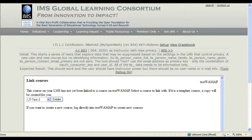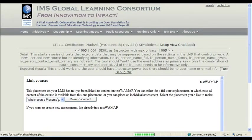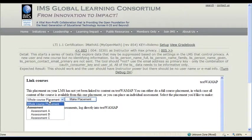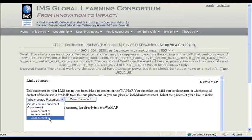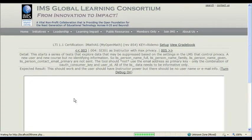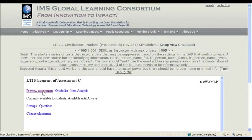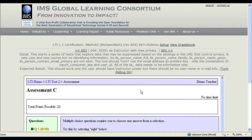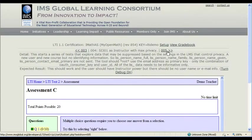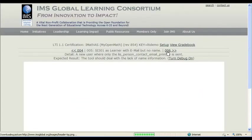All right, so I made a copy of the LTI test course, so now we have something to link to. And we'll go ahead and make place assessment C here, which should be again a different assessment. Good.